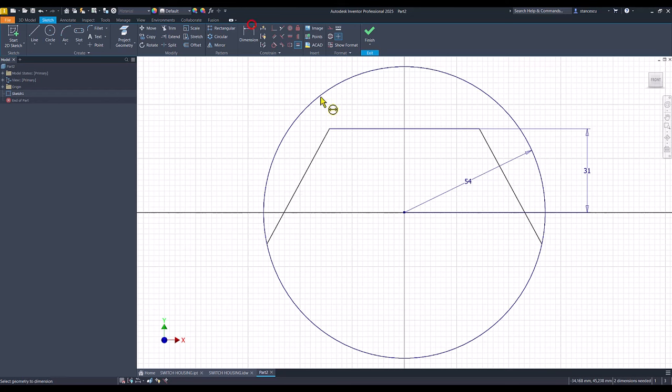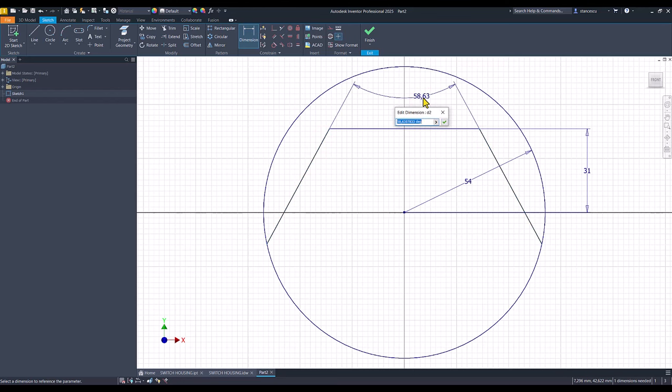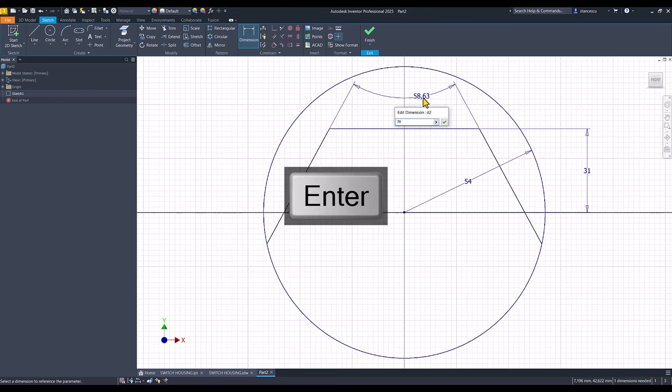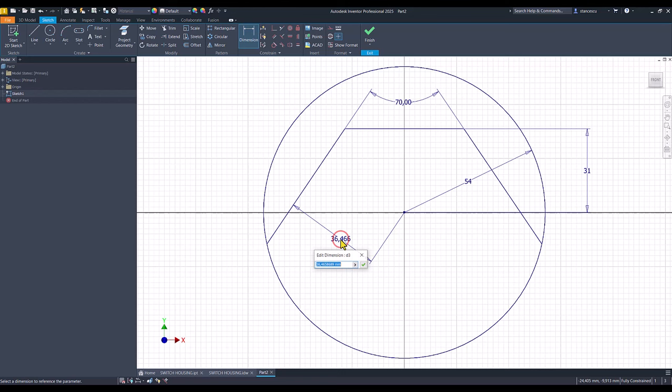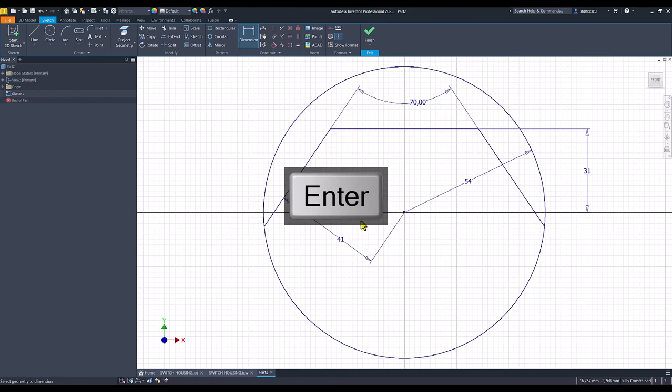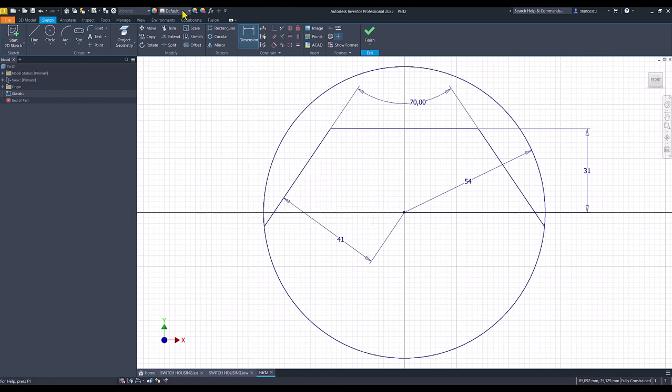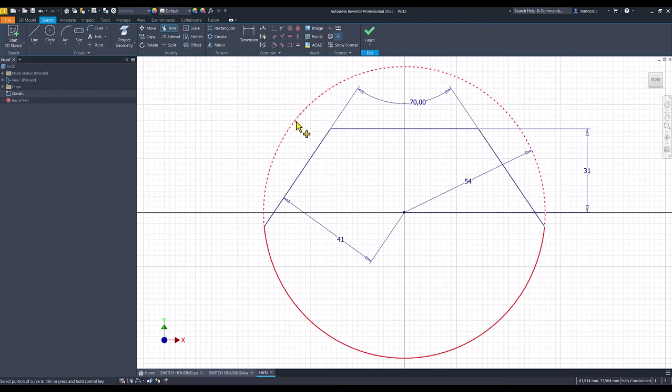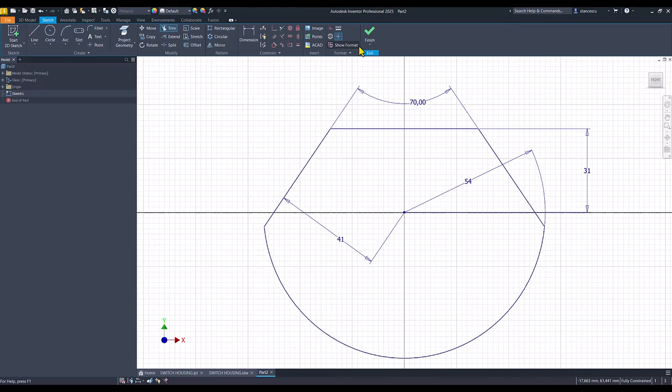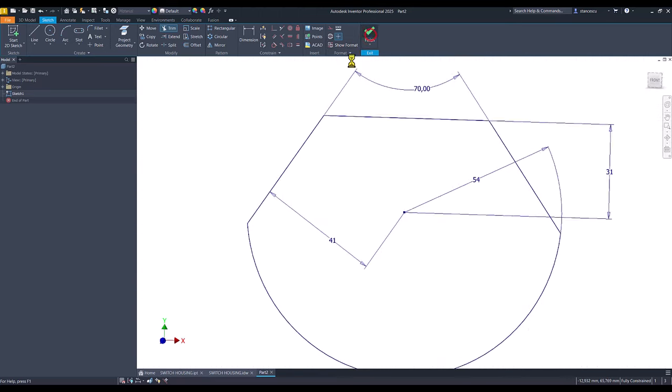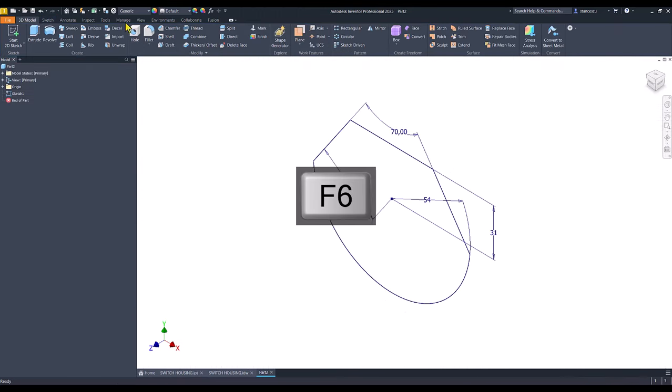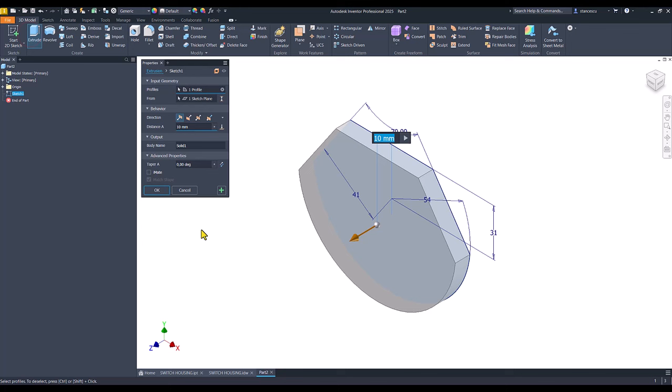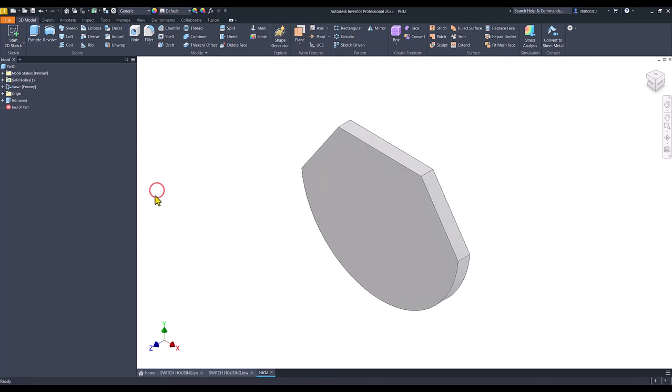We apply the angle of 70 and the distance of 41. Trim for this arc and we have a fully constrained sketch. Finish sketch, extrude 8. OK.